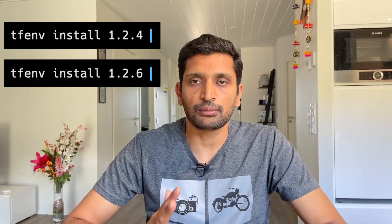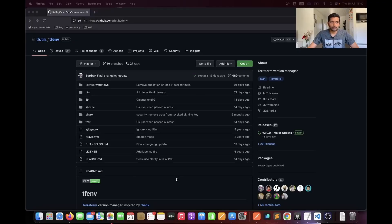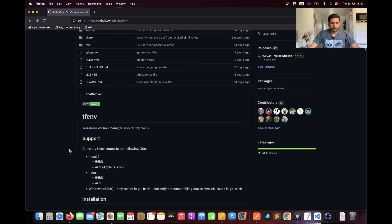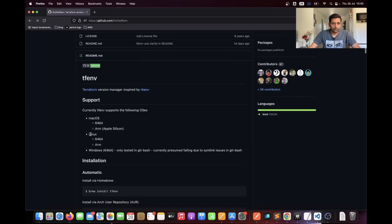You can either roll back or upgrade your Terraform version — so I think this utility is really good to have and you must install it along with your Terraform. Let's switch over to the desktop and see how we can install the Terraform Version Manager. As mentioned, it doesn't come default with Terraform. This is the GitHub page which you can follow, and I'll also put the link into the description section.